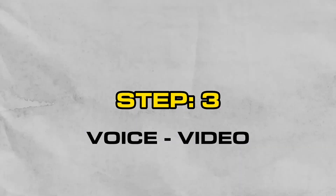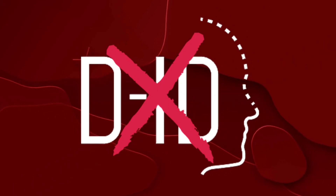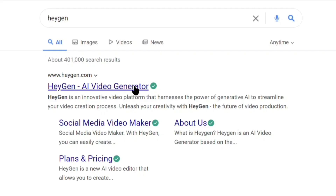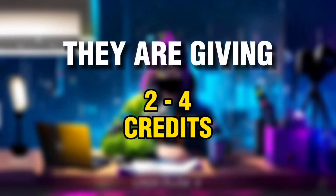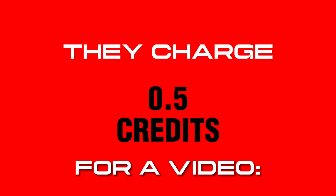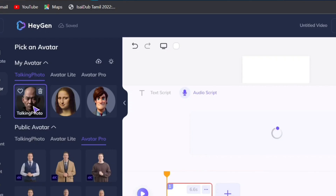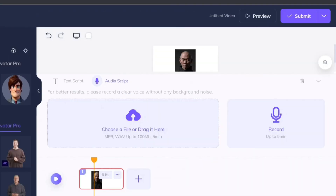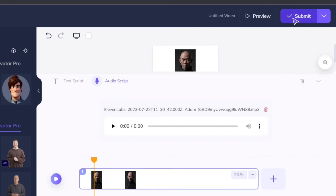The third step will be converting them into a video. We are not going to use D-ID because they stopped giving free trials after getting so popular like Midjourney. But we have an alternative which is Agent. Go to this site and create an account using the same technique I taught you in the first step. They are giving 2 to 4 credits per account and they charge 0.5 credits for a video. After signing up, switch to desktop mode if you are creating on a mobile phone. Click the upload button and upload your AI avatar which you created in Leonardo AI. At the bottom, select audio script and upload your AI generated audio downloaded from ElevenLabs. Don't worry about the other options and just submit.